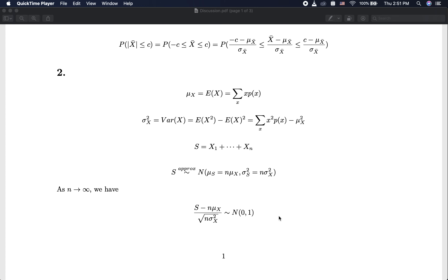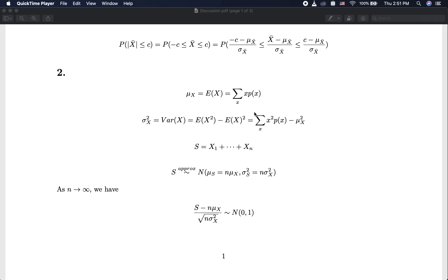For more general cases, here is an example using a discrete distribution. For a discrete random variable, the mean is the expectation of X, defined as the summation of each outcome multiplied by its probability. If X is a continuous variable, we use an integral over the support of X. But for a discrete random variable, we use the summation: the definition of expectation is the outcome multiplied by its probability, summed over the support of the random variable.